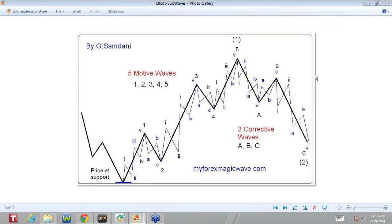Hello everyone, Sam here again with part 2 of this video. Today, the end of Wednesday, almost 11:20pm, February 19. The first part was showing a few setups — like Pound/USD and Pound/Yen, among others — which produced a lot of pips, more than a thousand.